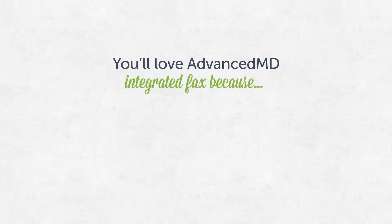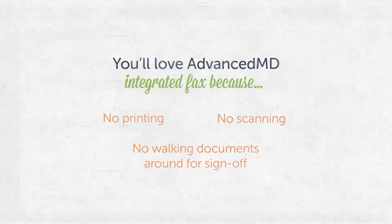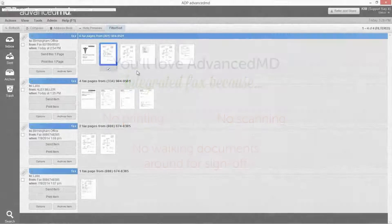Advanced MD Integrated Fax saves time and eliminates the frustration of getting busy signals and phone line congestion for incoming and outgoing faxes.